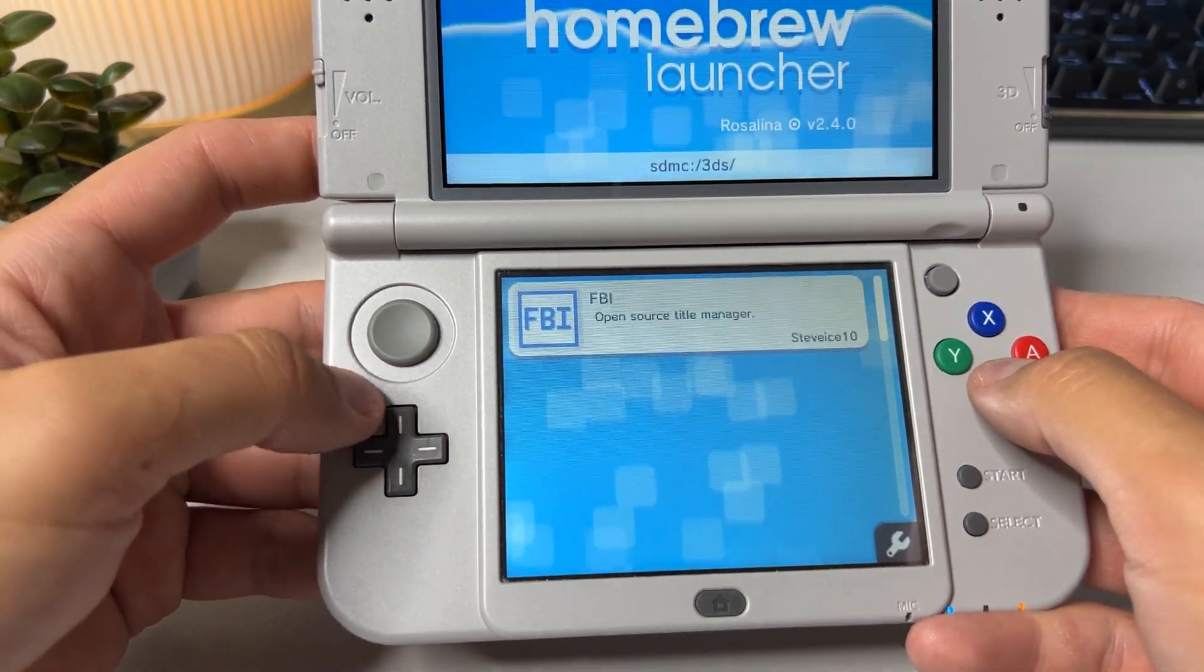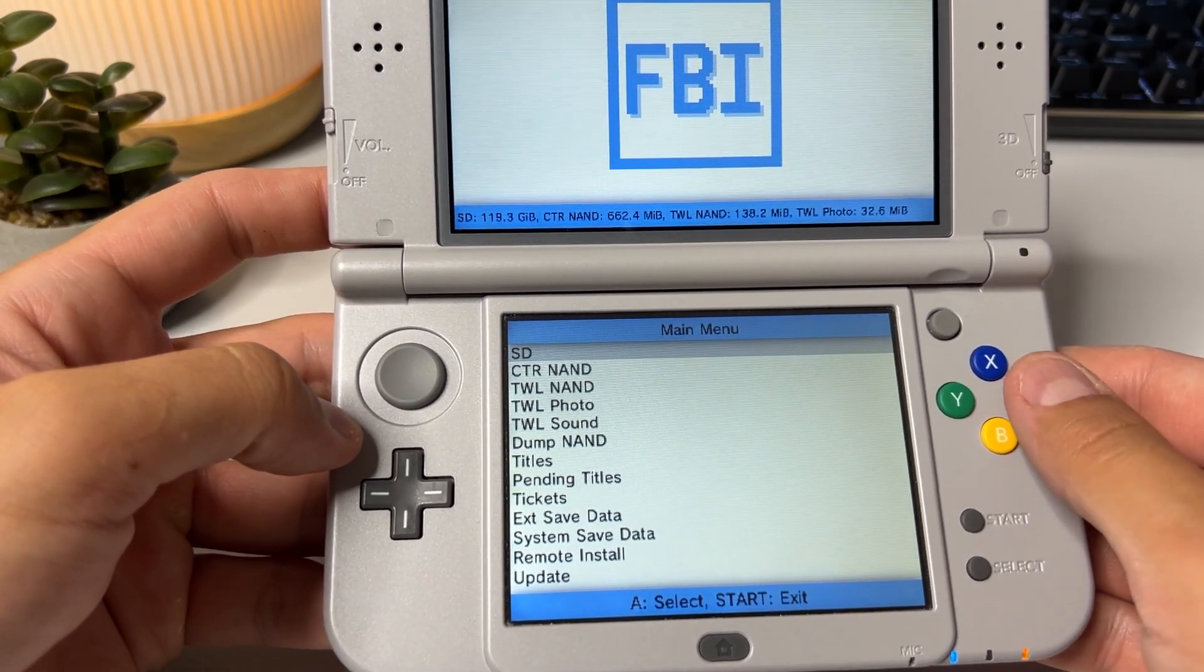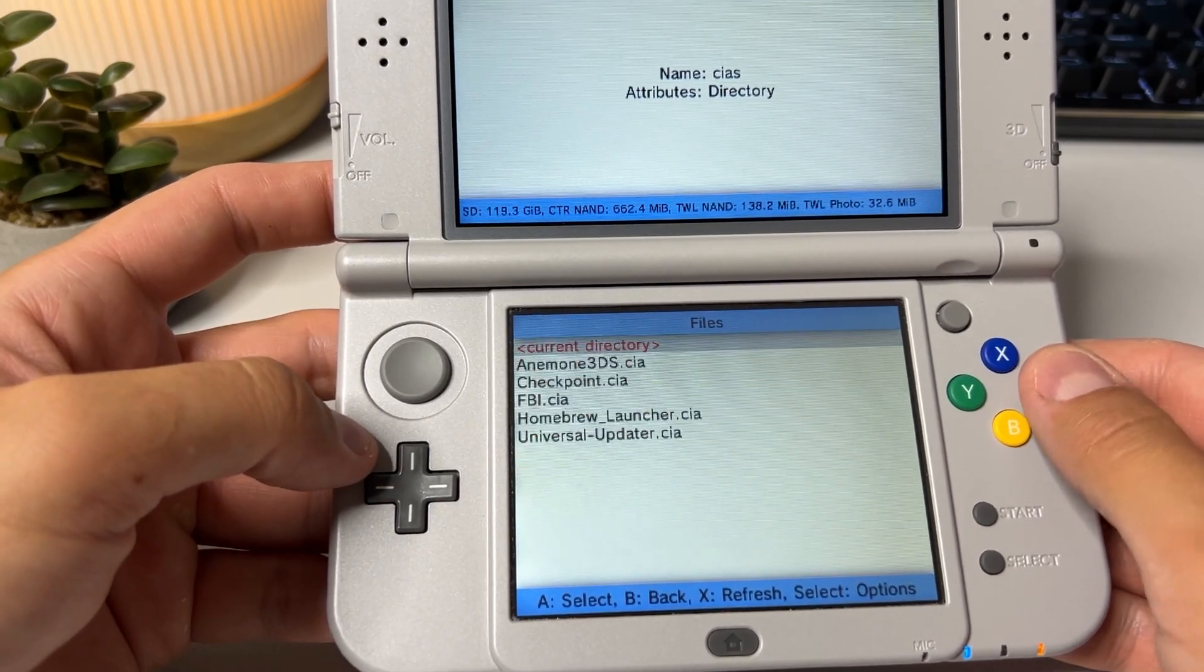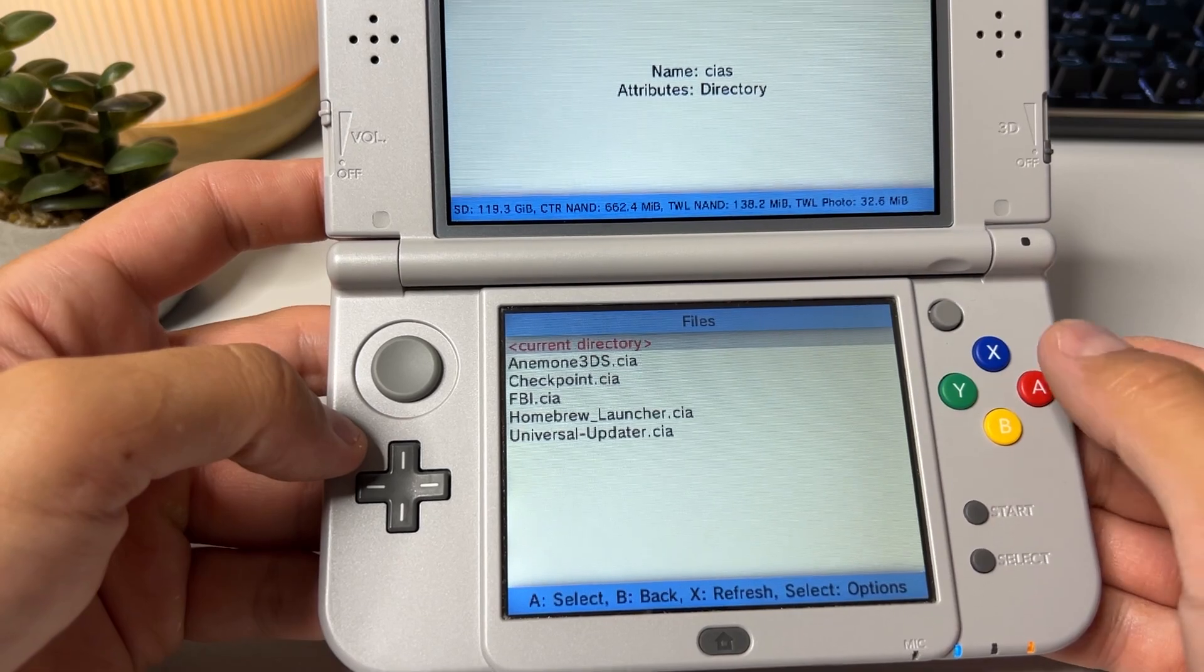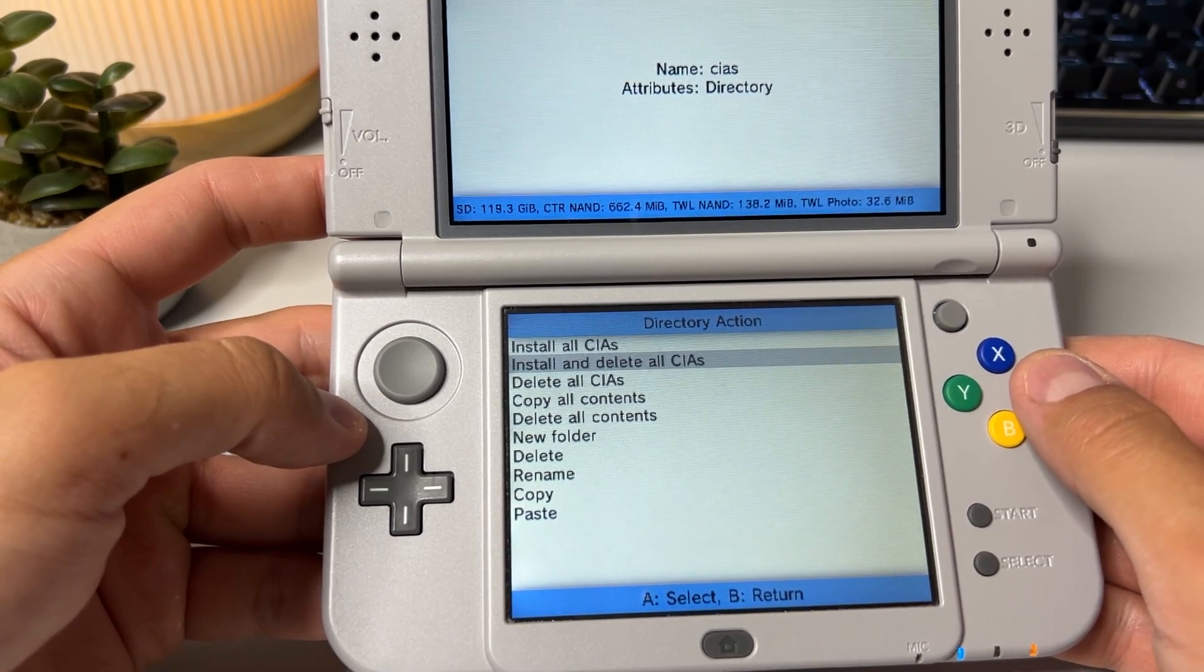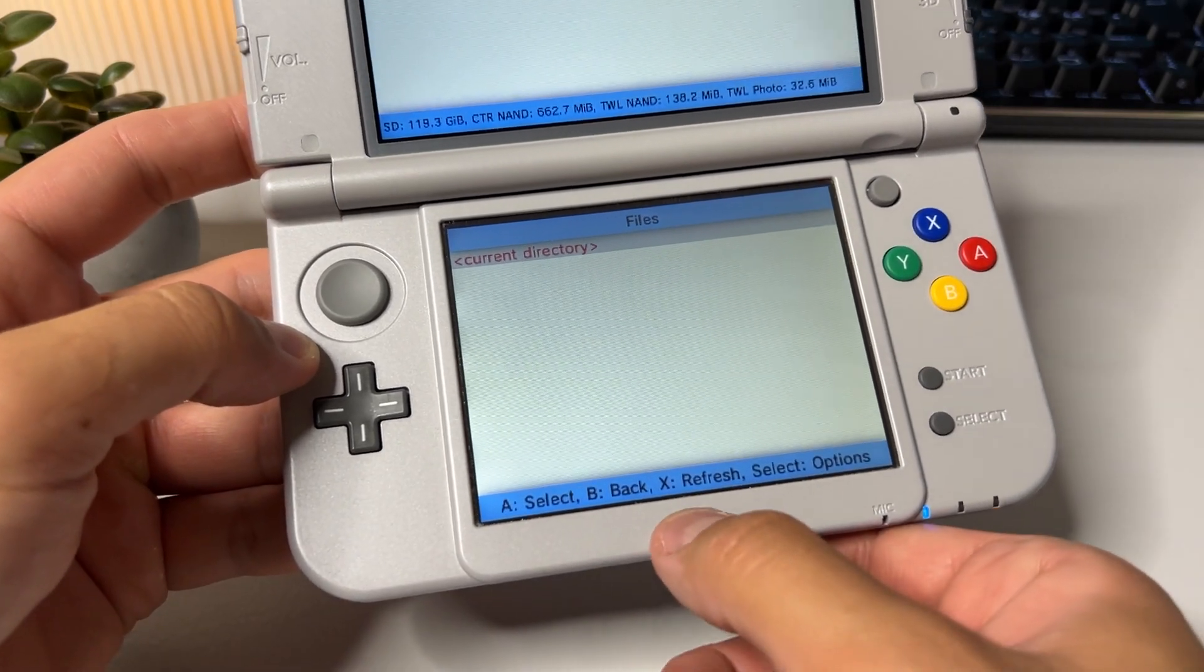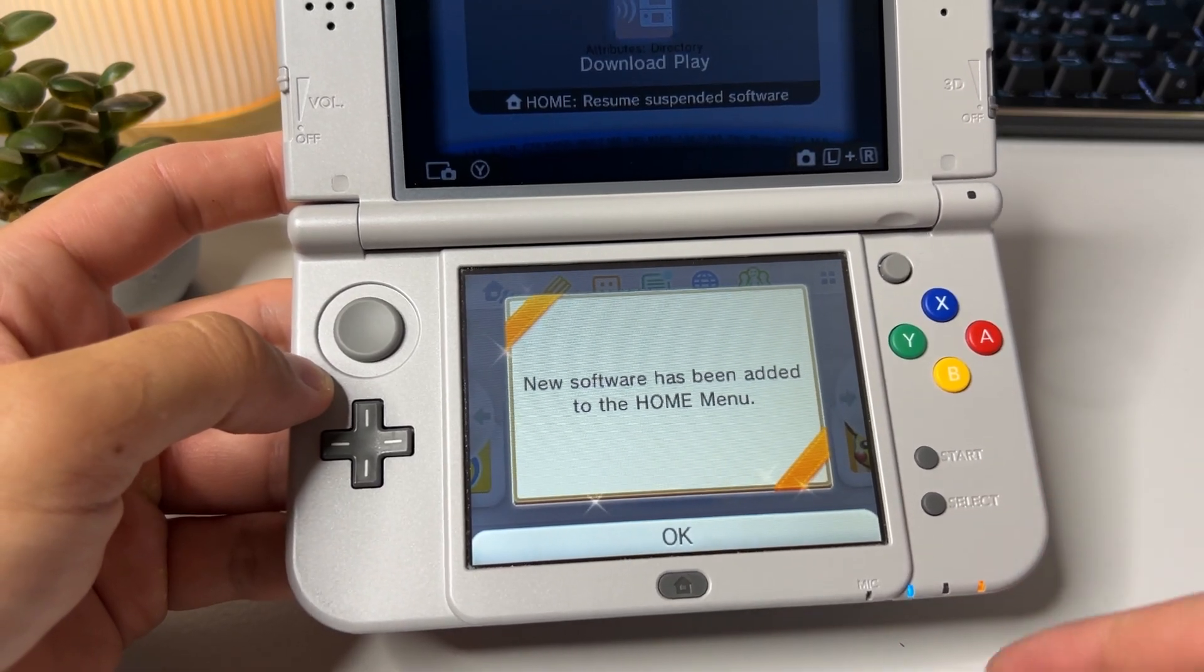Once that is done back out all the way to the homebrew launcher and tap on FBI. From this menu choose SD and then scroll down to our CIAs folder that we created before. Click on current directory and then install and delete all CIAs. This will save up some space by deleting your CIAs after installation is complete. Once the CIAs have been installed hit the home button and you'll notice that you have some new presents on your home screen to open up.